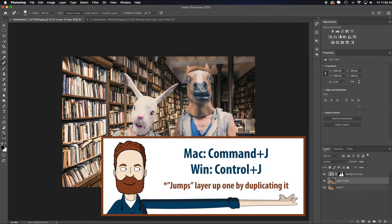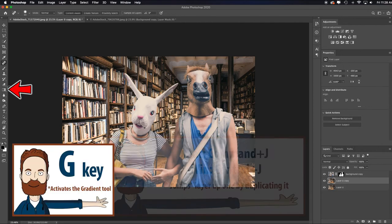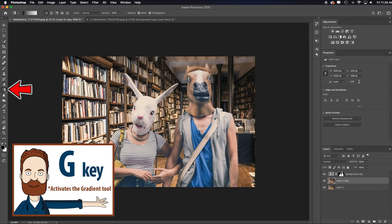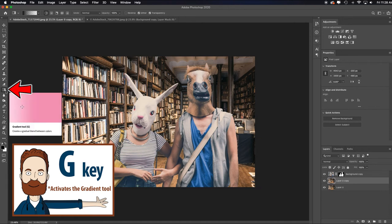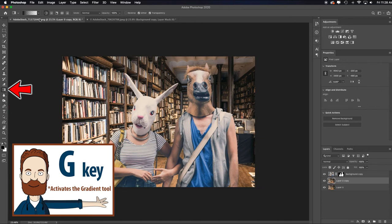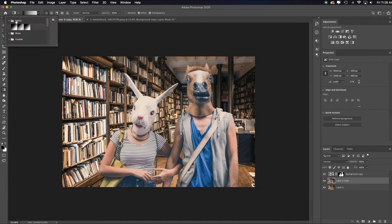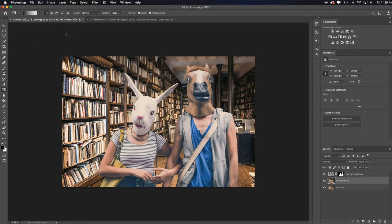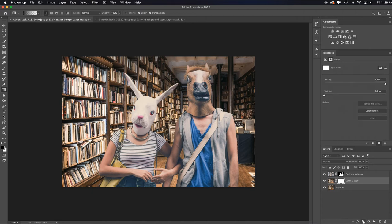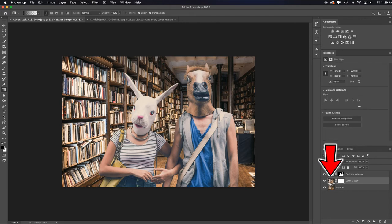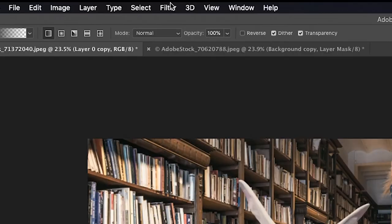I will hit G for the gradient or come over here and select it and then I'll toggle up to the basics tab and make sure that I'm on black to transparent. That way it will allow me to add a layer mask over here and it's going to allow me to create multiple drags in here to reveal the blur. So let's go apply the blur. I'm going to select that background image, not the layer mask.